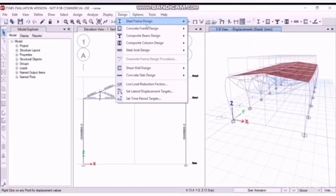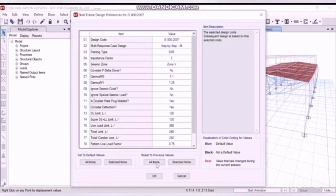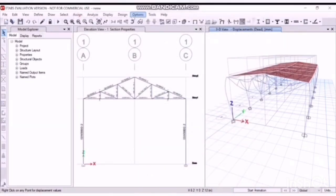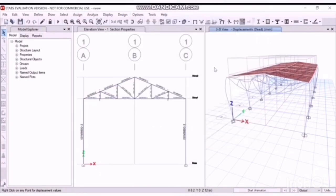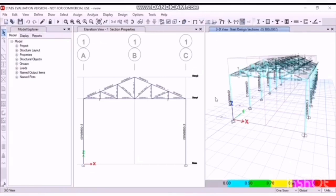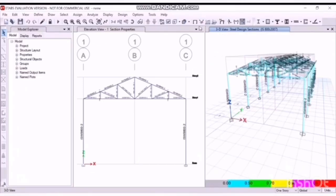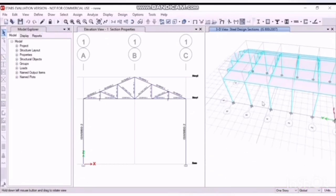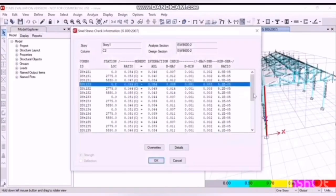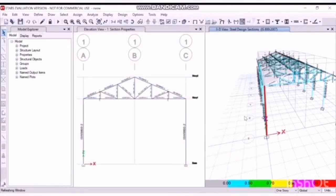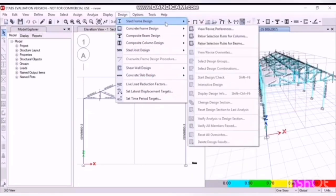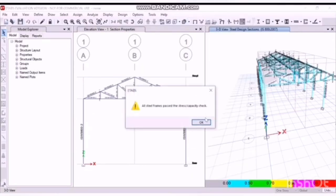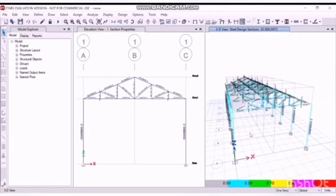Now let's design it. View, view of reference 800,000, OK. Again design, start design check. So this is the design, you can see here. You can check on it. Column number used here is size WB 600. These are the properties, OK. Now let's check if all members have been passed. The notification is all steel frames pass the stress capacity check. So the design is successful.